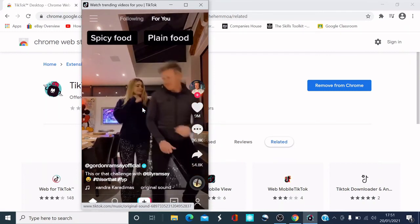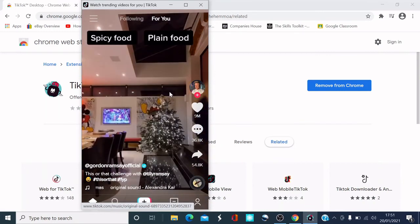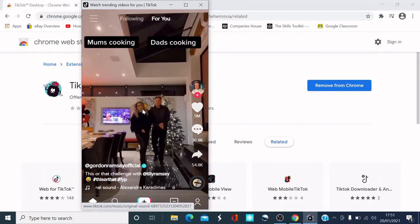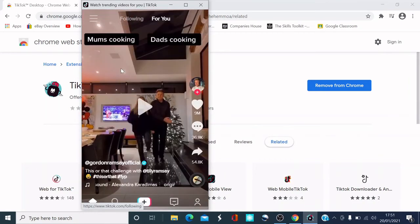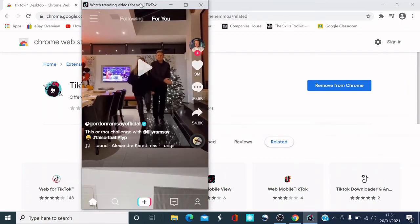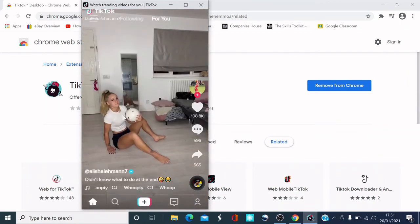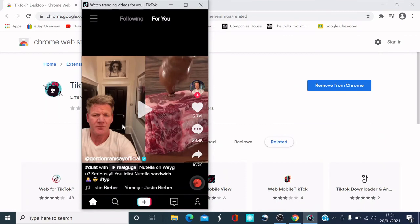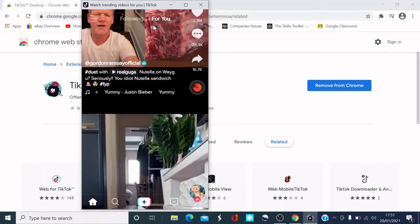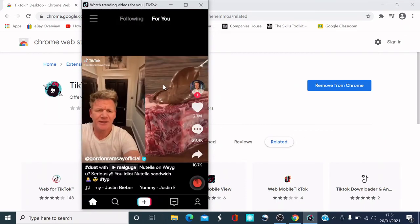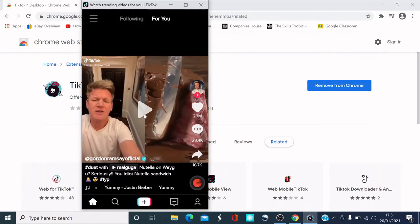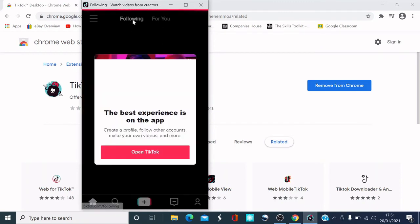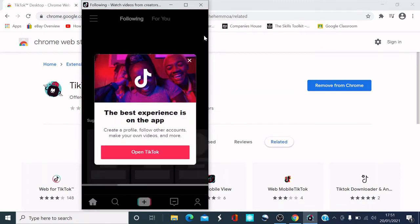And then you can go up and down. Can you see? Next one. Next one. And then you can just explore it as the app.